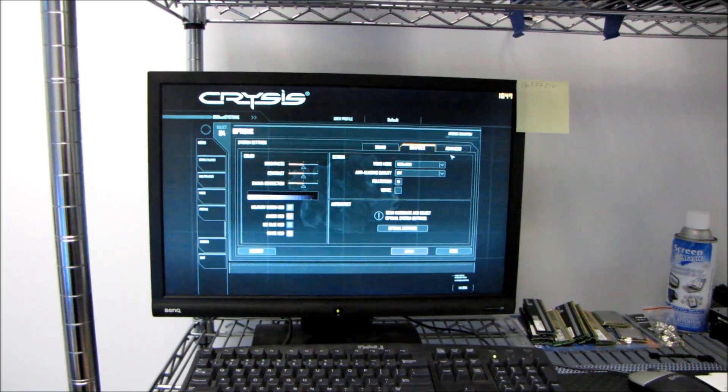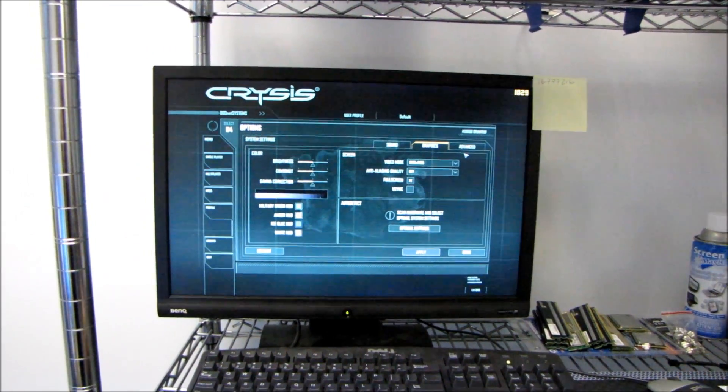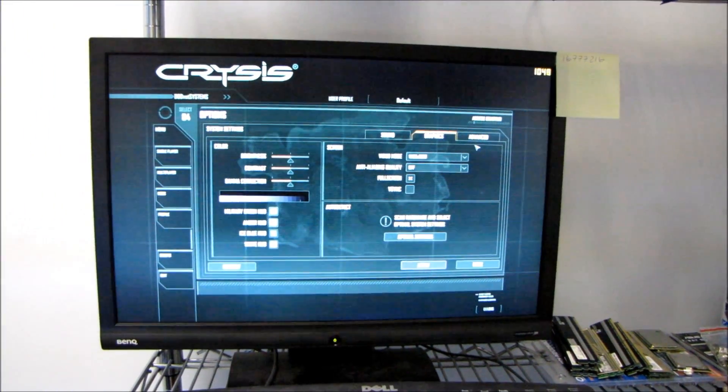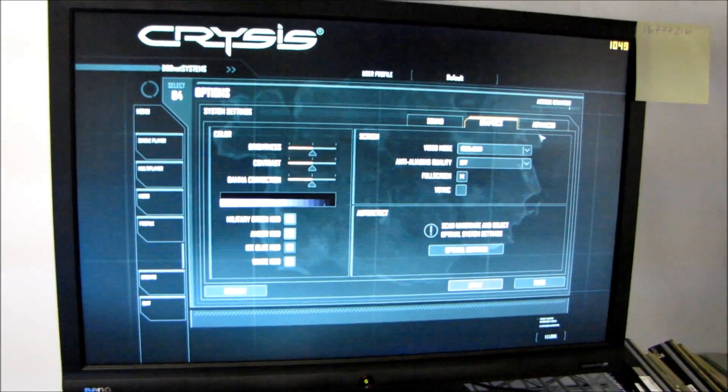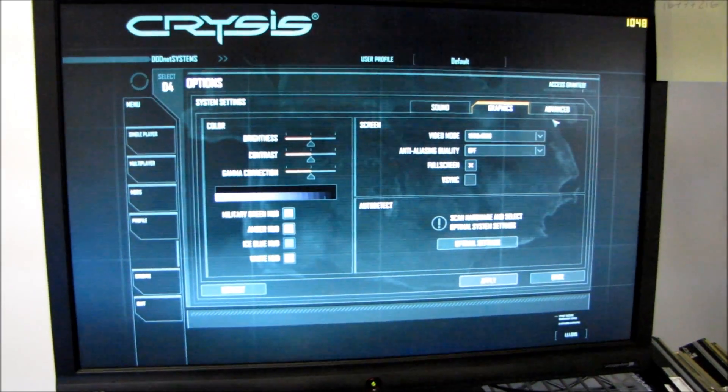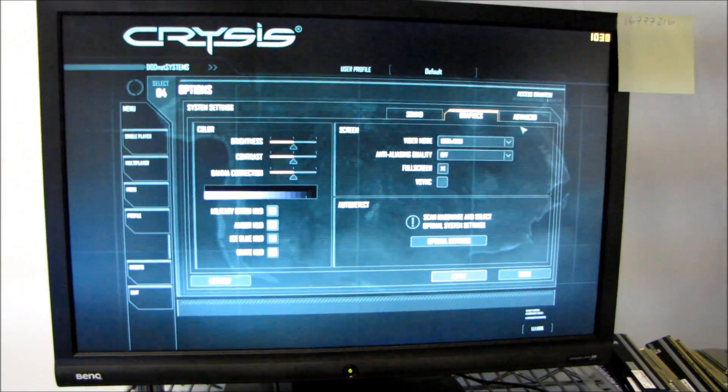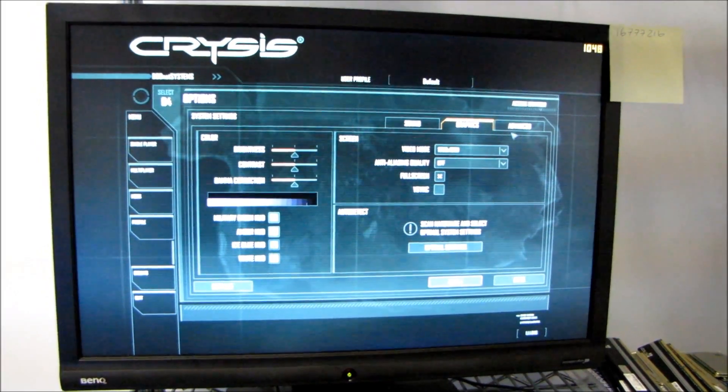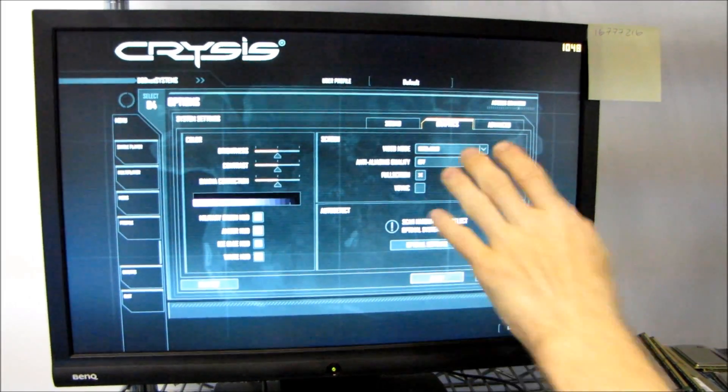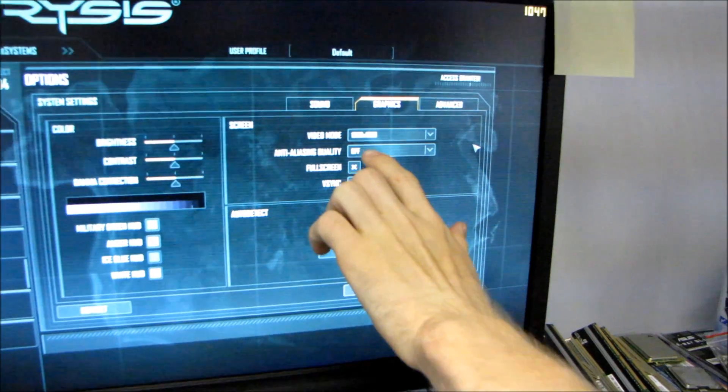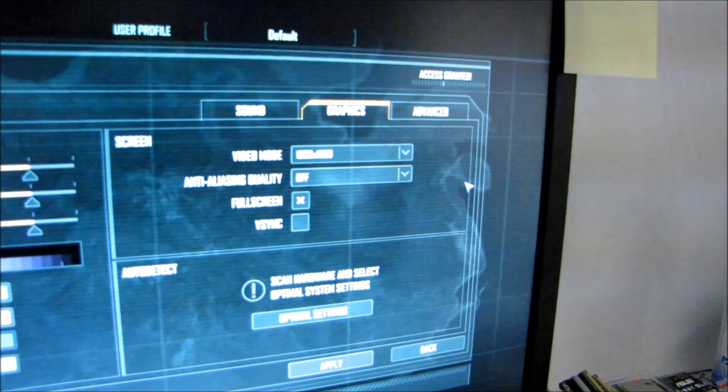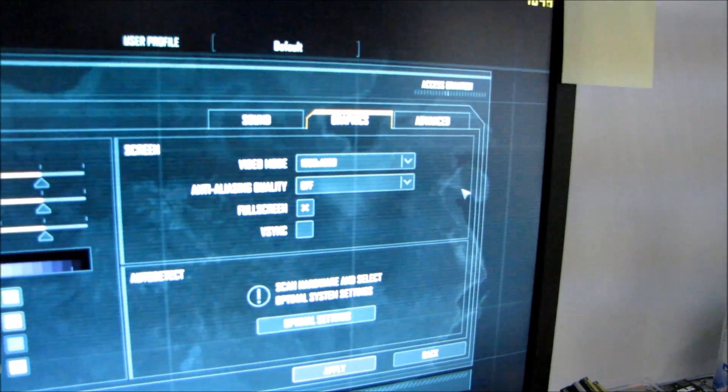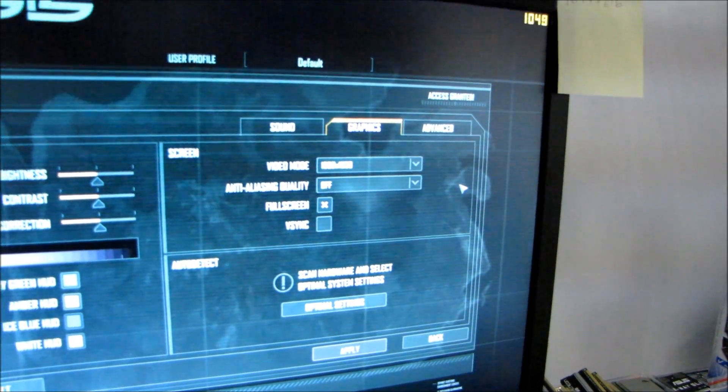I'm going to show you all the settings I was using in the games that we did test. One of the games we tested, obviously Crysis, is still a benchmark for optimal system performance under incredible load. We're running at 1680 by 1050 which is a perfectly reasonable resolution for our mainstream level cards.